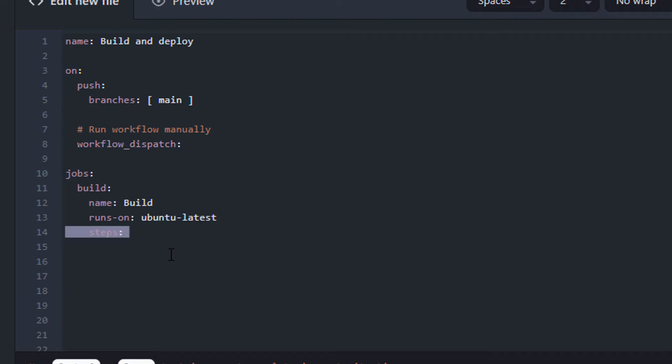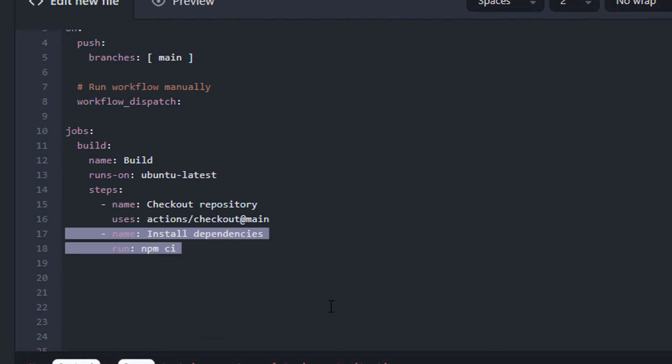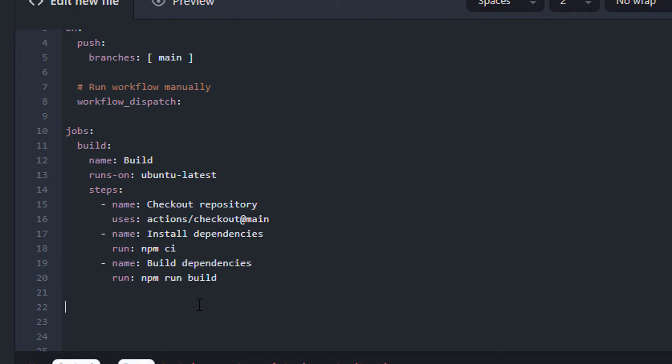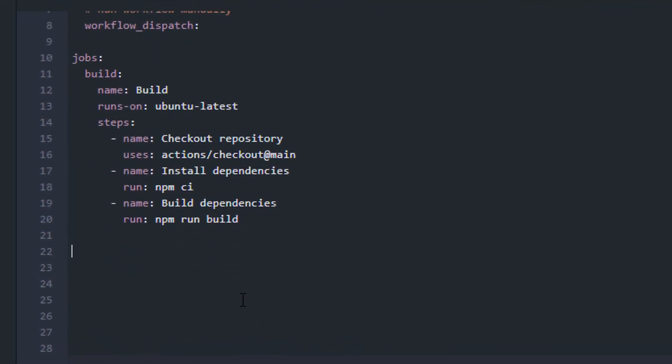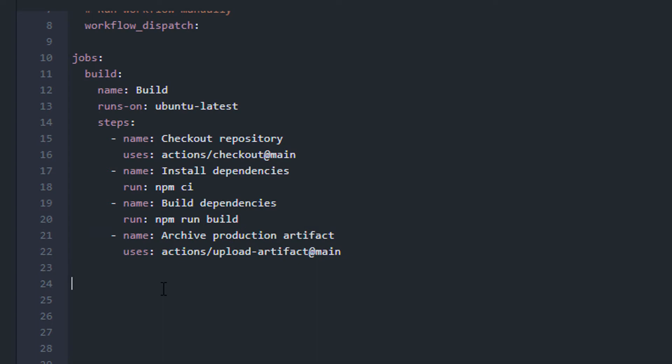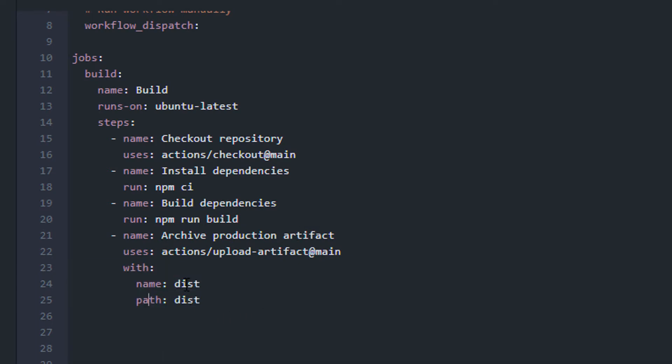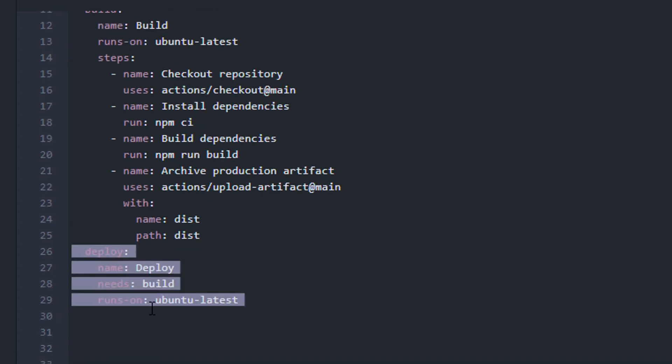So, the first step is gonna be to check out the repository, then to install the dependencies using npm ci which is basically npm install. Then we're gonna build the dependencies and we're gonna create an artifact so that we can get these compiled files to the next step, which is gonna be deploy.